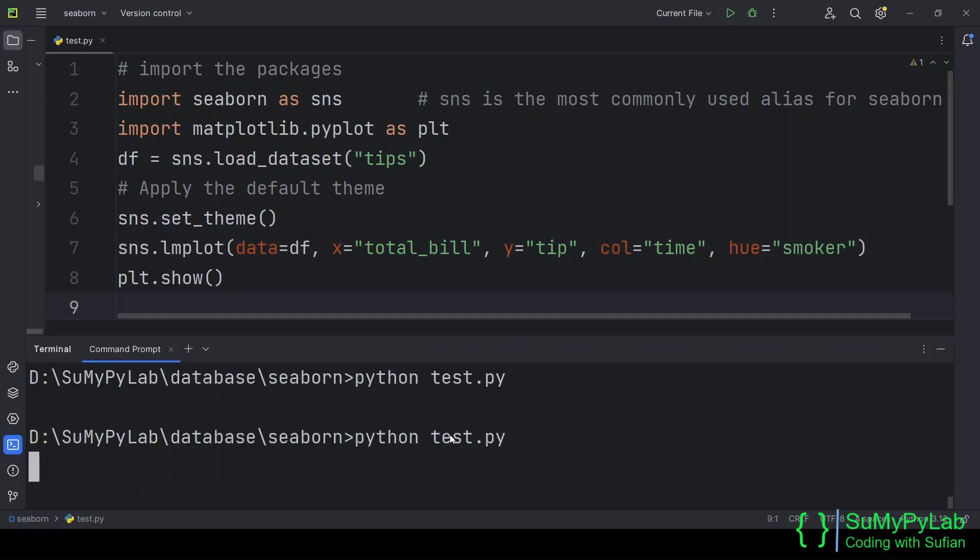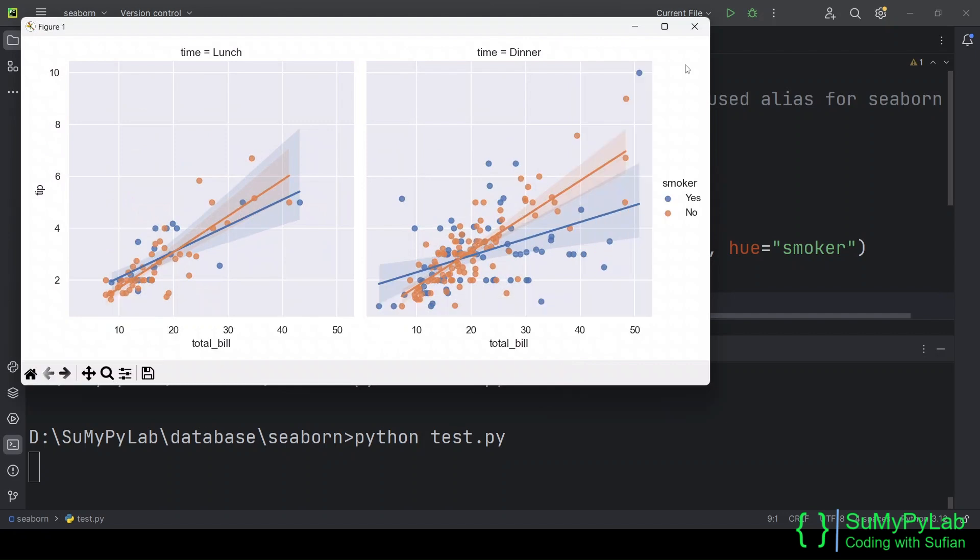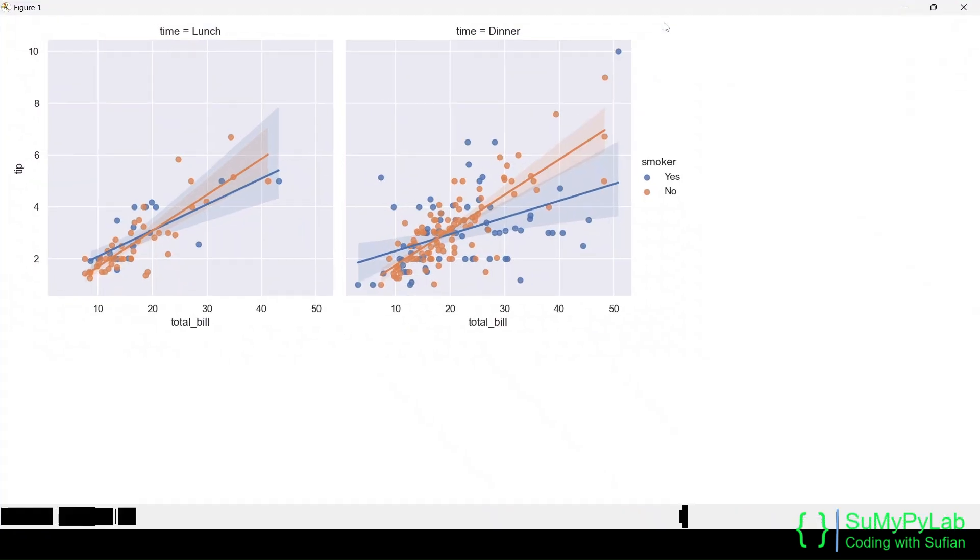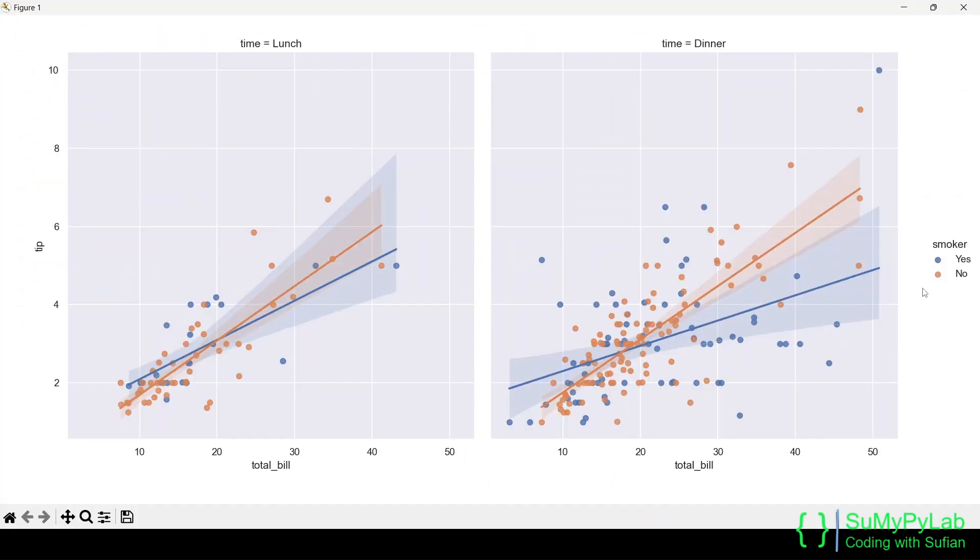Let's test the code. And here is the output. Look, the plot includes regression lines too in both columns. The left-hand side column is for the lunchtime tips and the right-hand side is for the dinnertime tips.